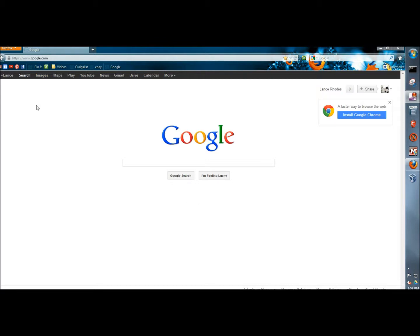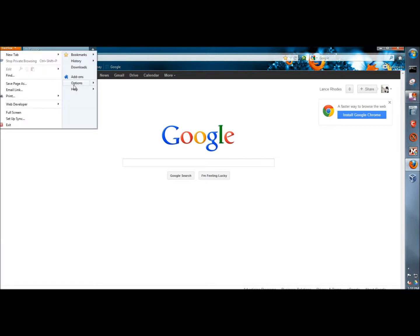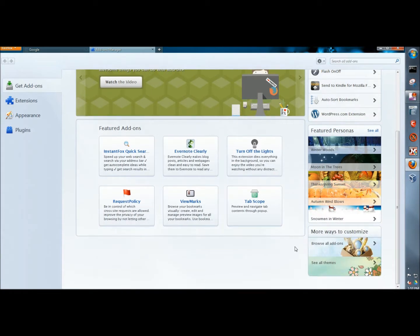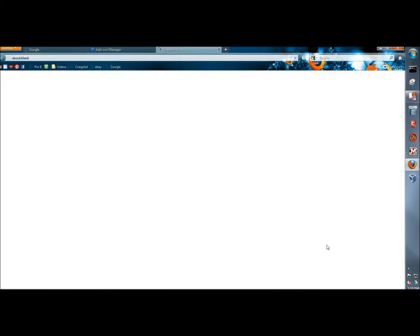So I'm going to go to the Firefox drop-down menu, and I'm going to go to Add-ons. And I'm going to scroll down to the bottom of the page, and I'm going to click on Browse All Add-ons.